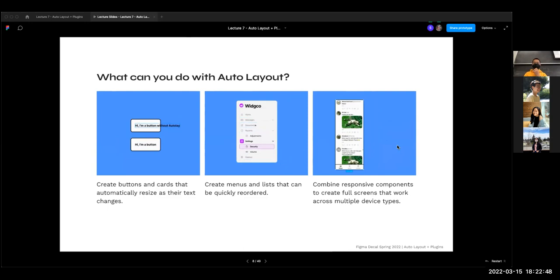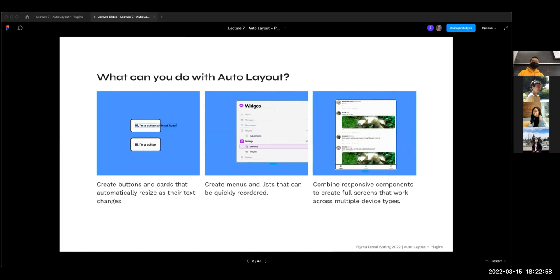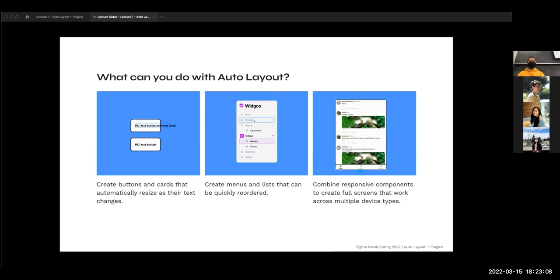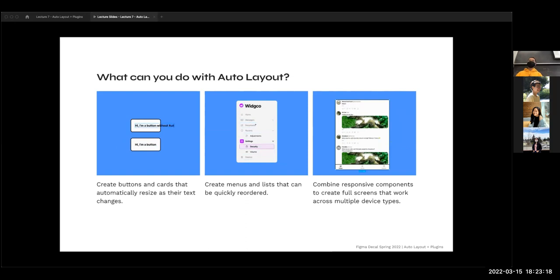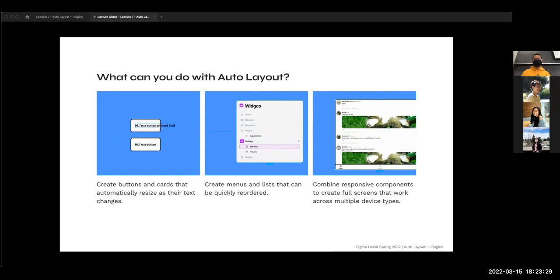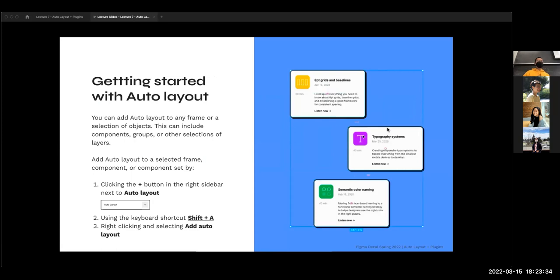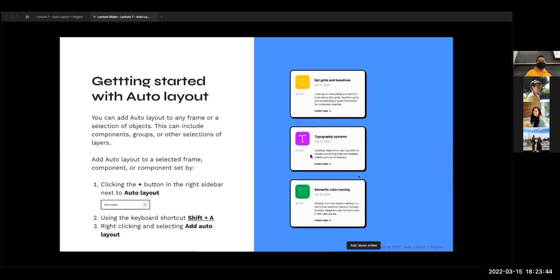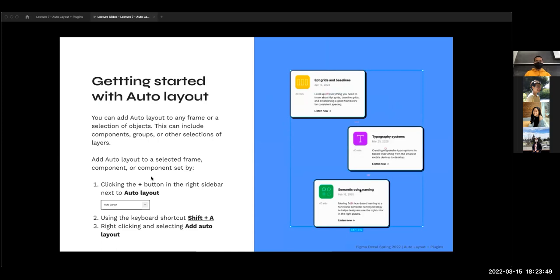The third use case is creating responsiveness. This is really helpful when you're on a website and need to resize what you're working in. How is the screen going to react when I make it thinner or wider? All content needs to be readable and usable no matter what size phone or desktop you're on. As a designer, you can't assume everybody has the same pixel-wide phone — everyone is different. You can add auto layout to any frame or selection of objects — components, groups, different layers. The shortcut to remember is Shift+A, or you can click the plus button in the right sidebar next to the words 'auto layout.'